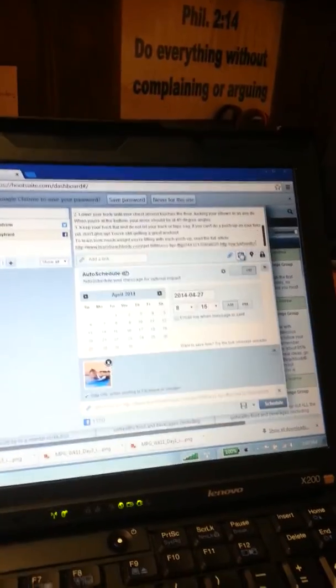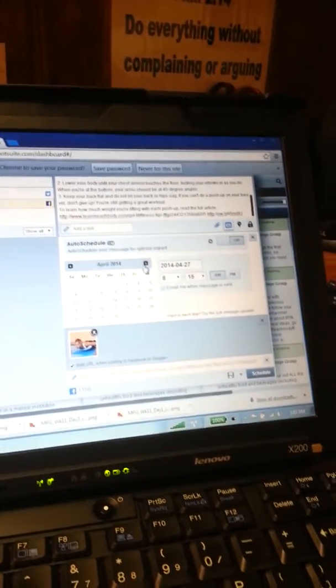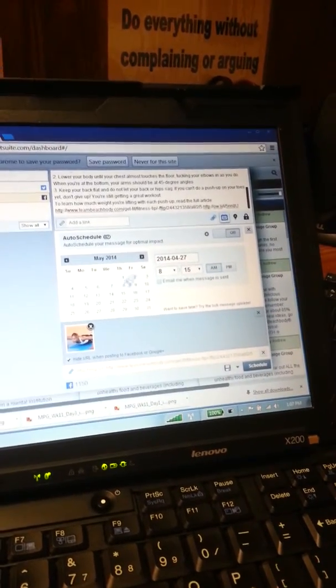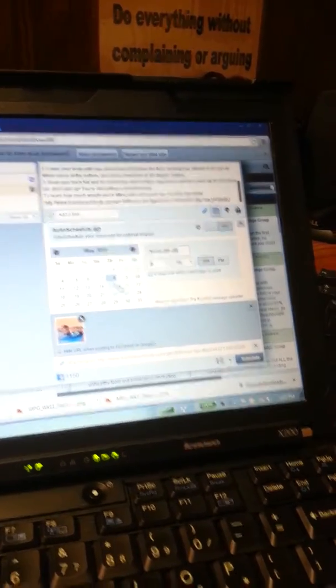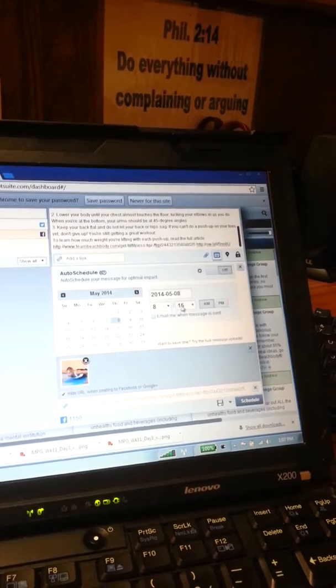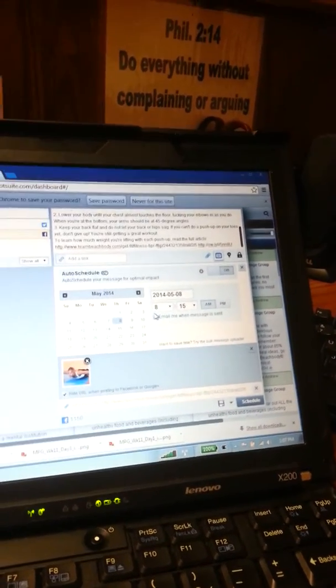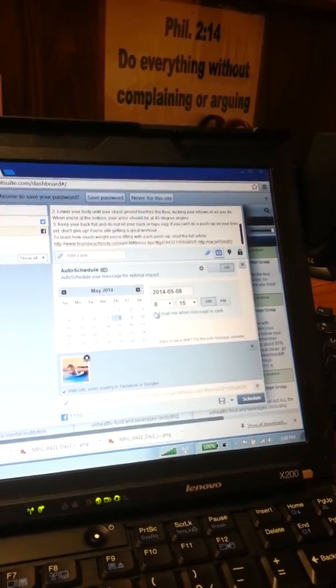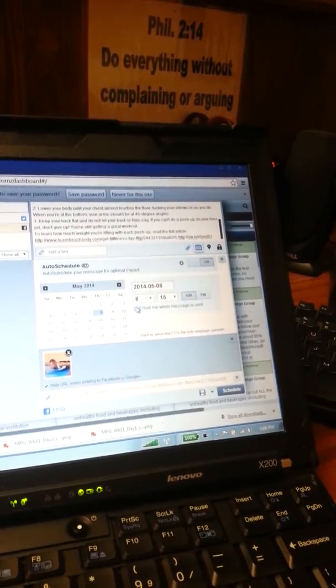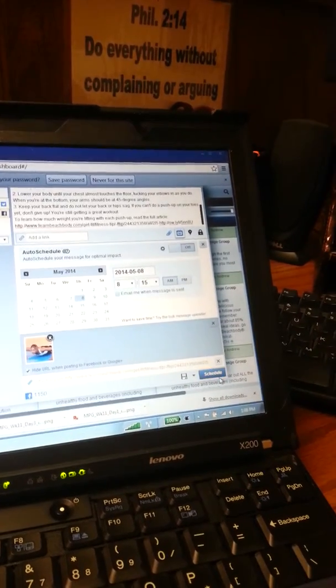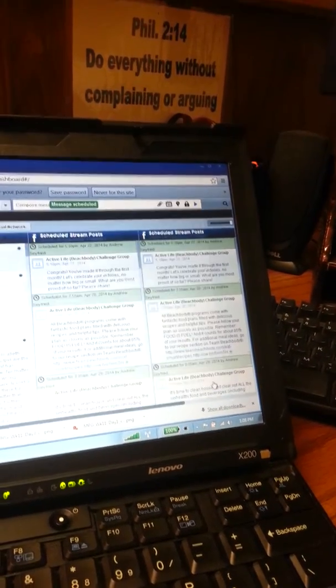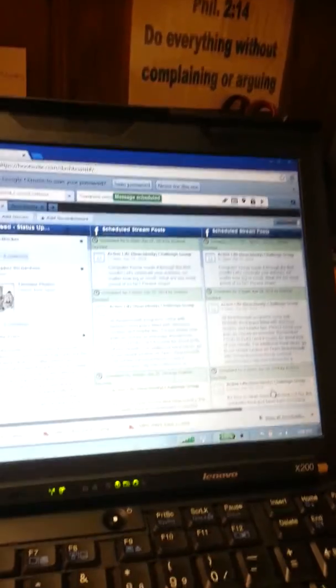Press schedule, go over to May 8th. It'll go at 8:15 AM. There's an option to email you when the message is sent. I really don't bother with that. I just press schedule and it's done.